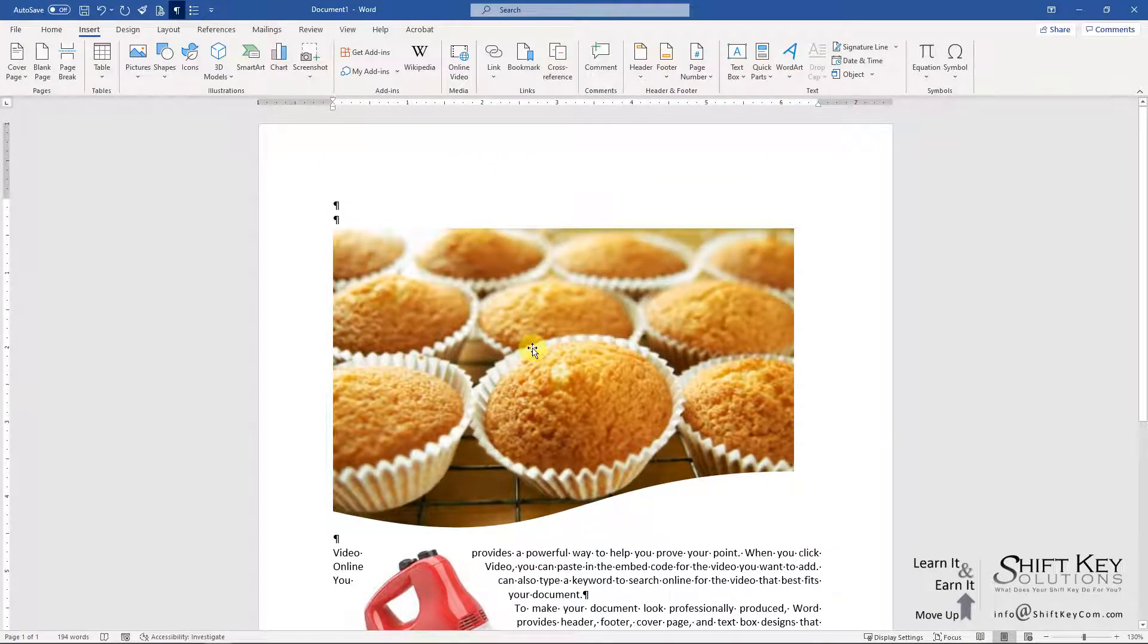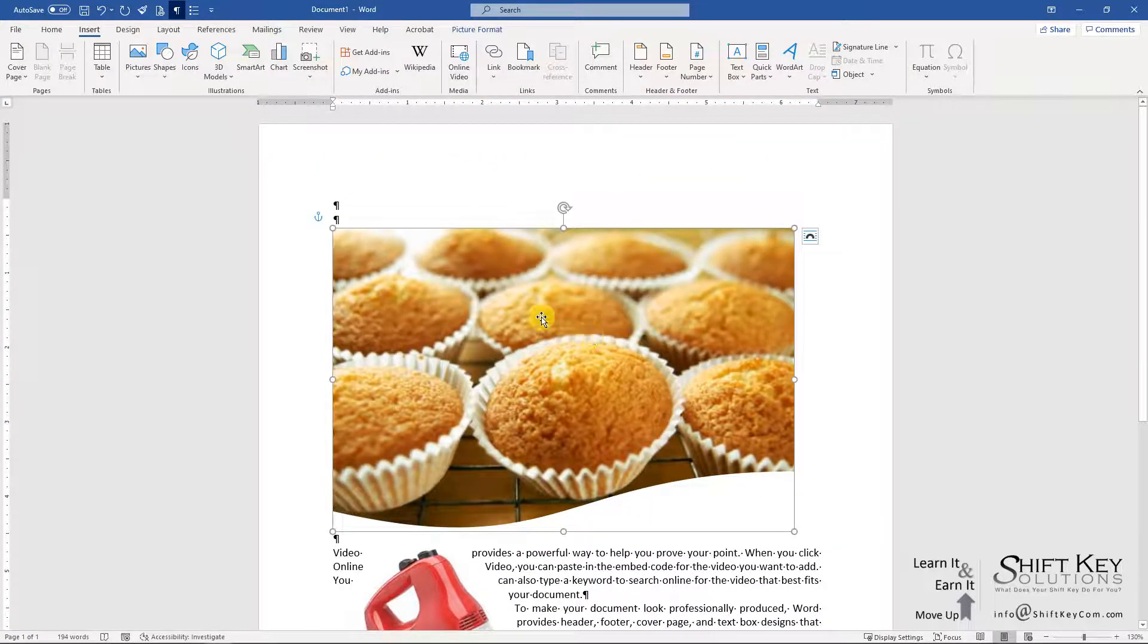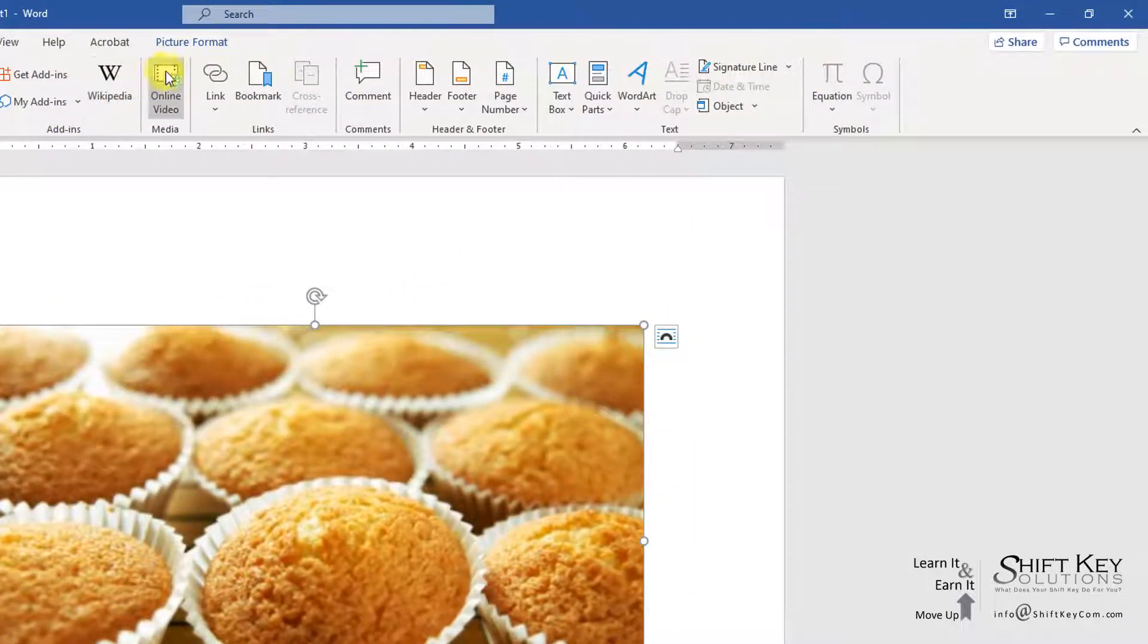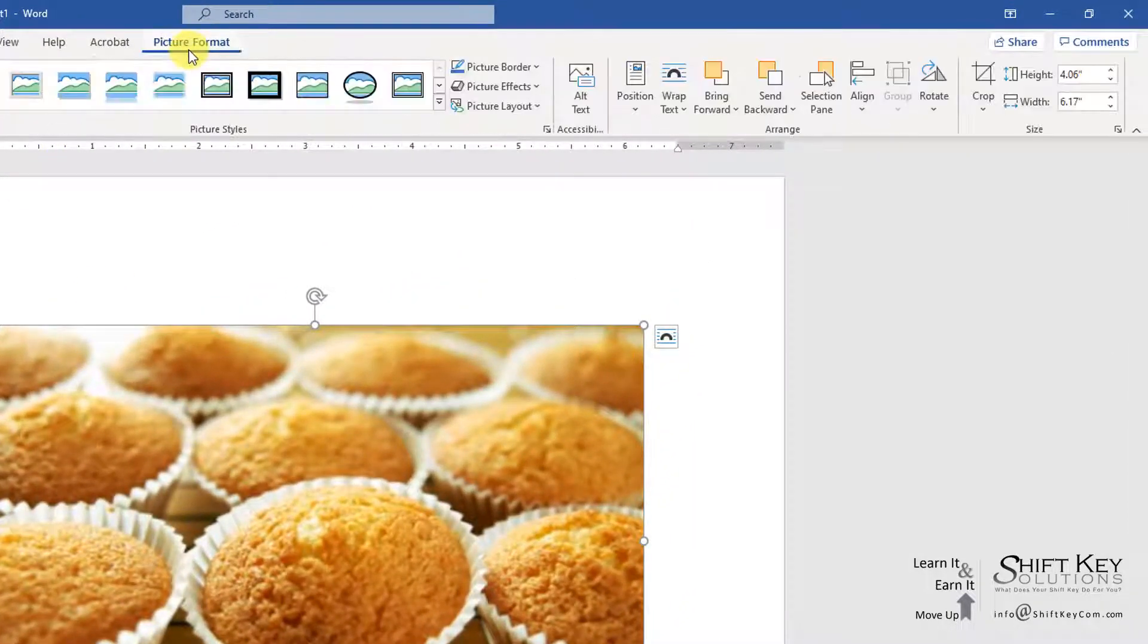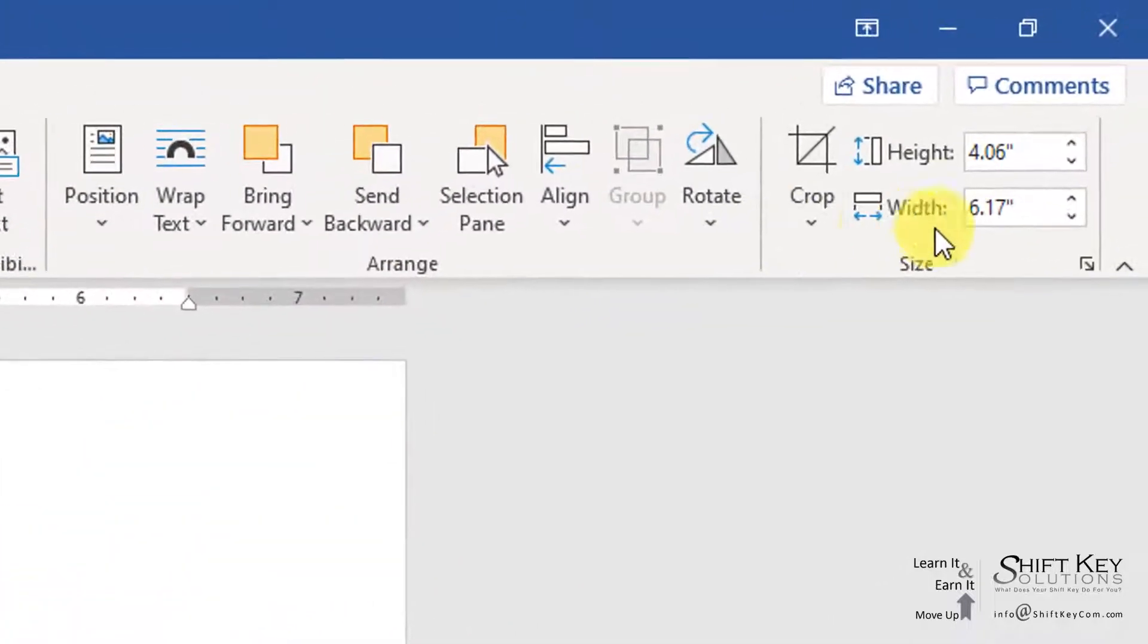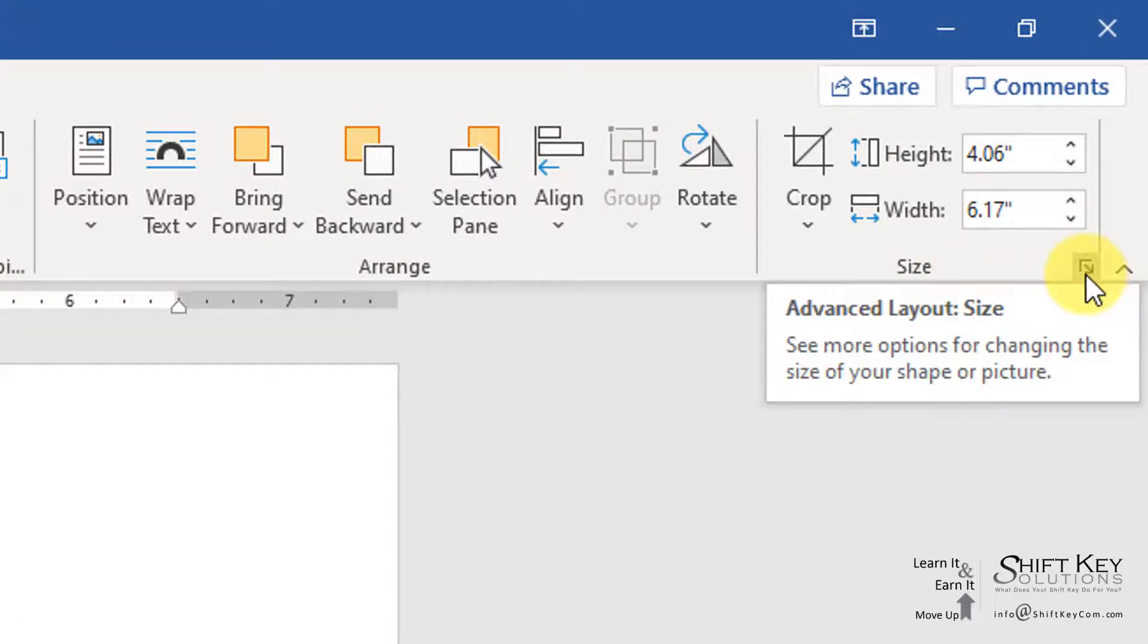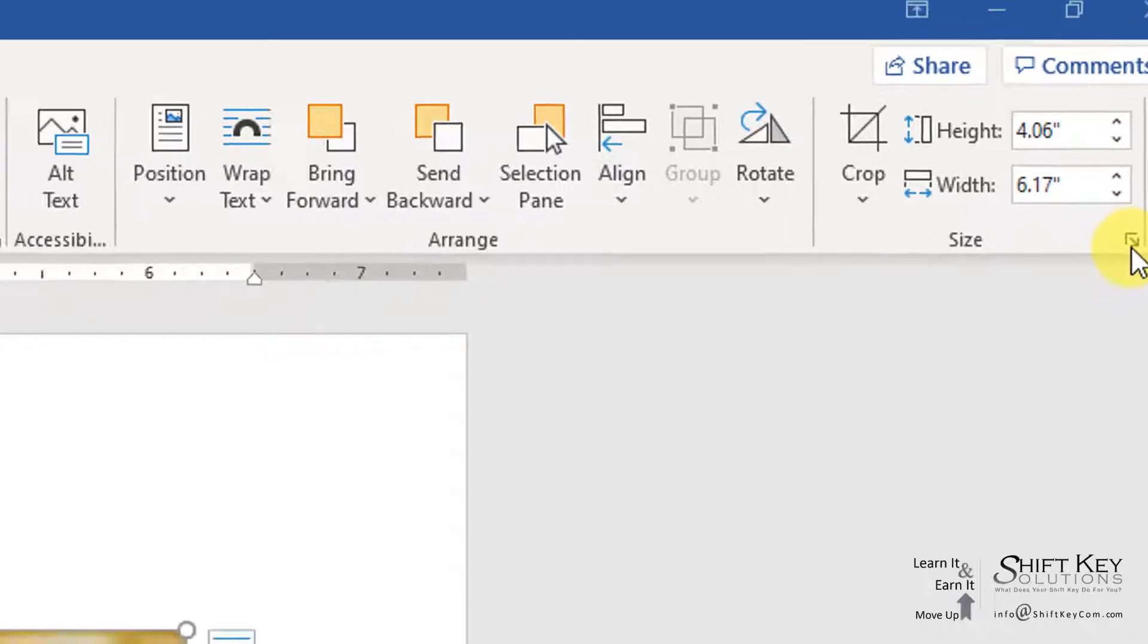From here, I want to select this first image and adjust the size of it. I'm going to go to my Pictures Format tab, and in the Size group, I'm going to click the little dialog box launcher in the bottom right corner.